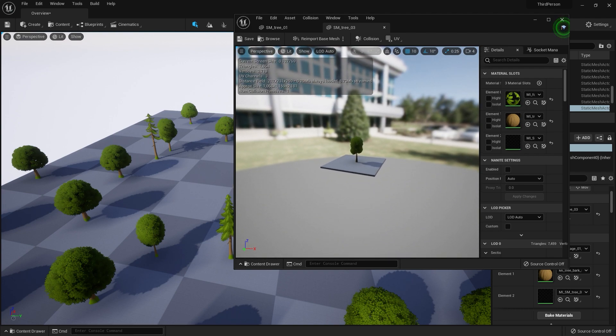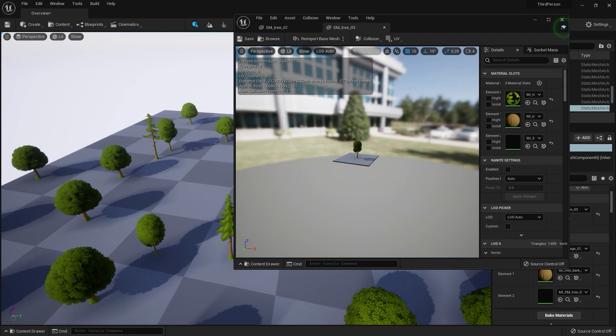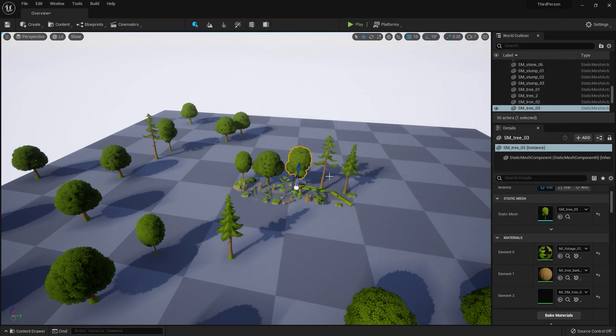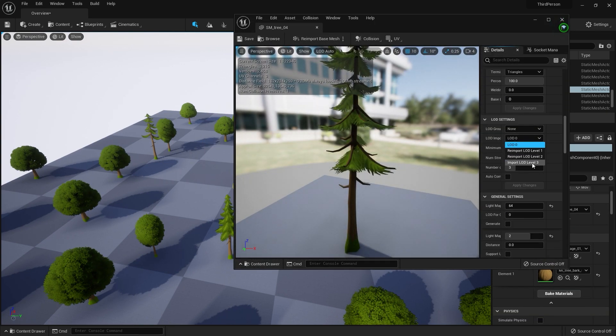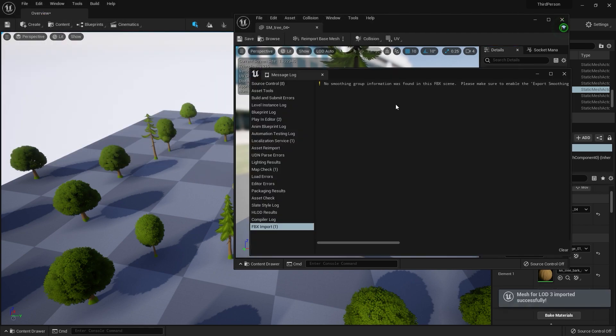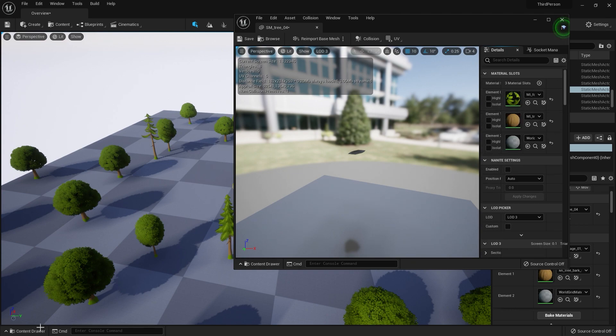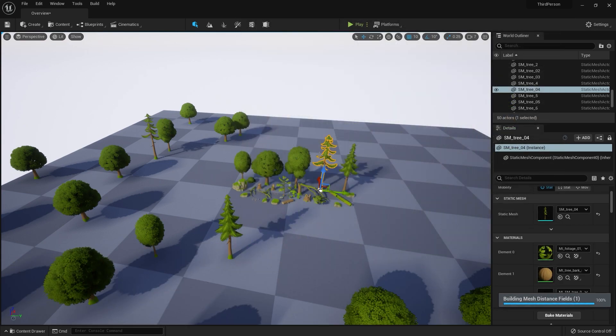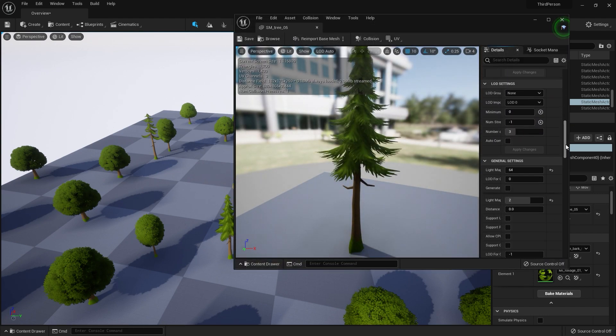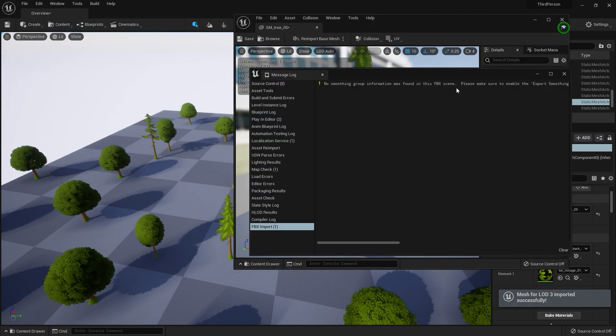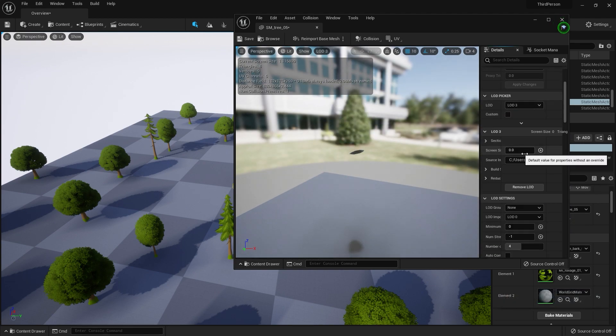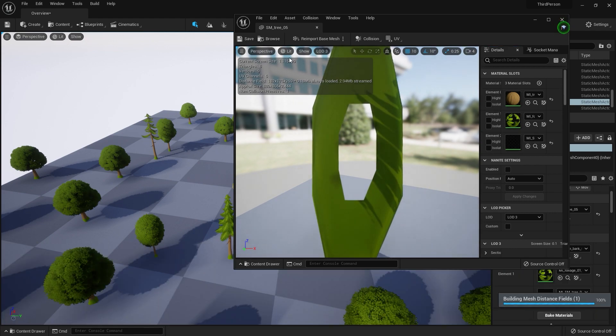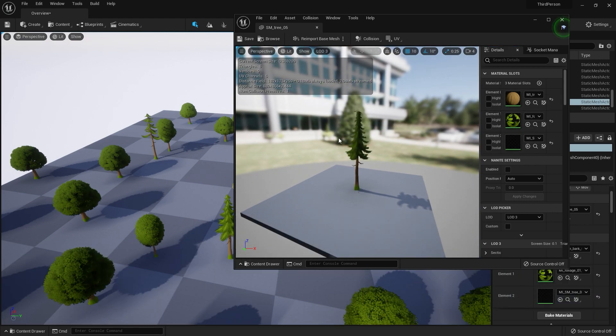Now it's impostor. I will increase the speed of this because we need to import more trees. But it's the same process. Don't worry. If you don't understand, you can return a little in the video. Import, put the distance, and put the material instance. Then click save.